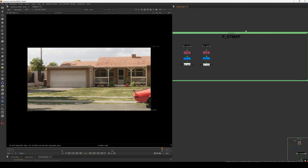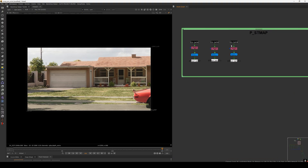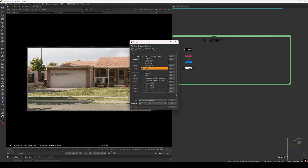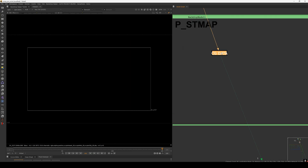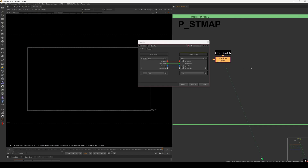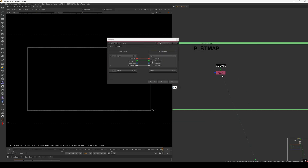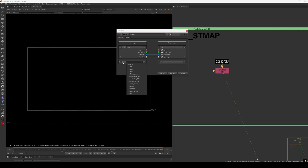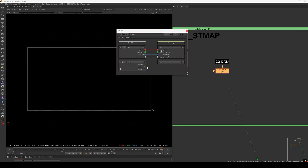The axis is different in Blender, so we need to switch channels to get the proper position pass so that we can project the texture on this render. I already did this setup, let me just quickly show you. I'm using the P STmap because basically we are converting the position pass into an STmap. Let me take the data pass — in this one we have the position pass and normal pass. Let me go to RGB and do the shuffle.